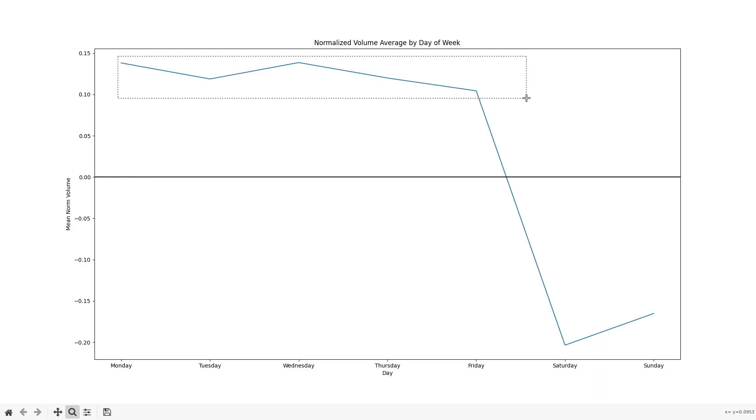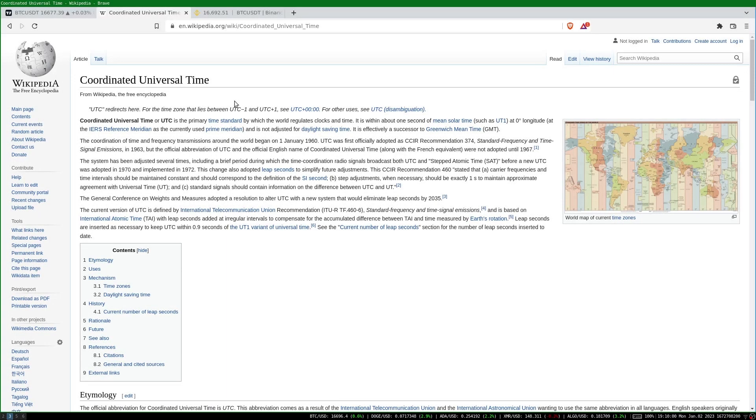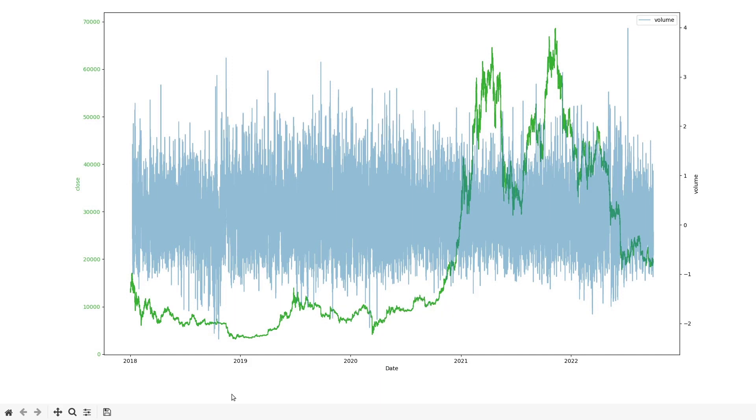Now we're going to look at how volume behaves given the time of the day. All of the times I'll give will be in UTC, coordinated universal time, also known as GMT or Zulu time military time. Here's the full view of our normalized volume series for the hourly time series. For this I used a rolling median period of 168 hours, which is one week.